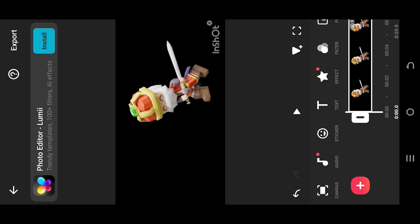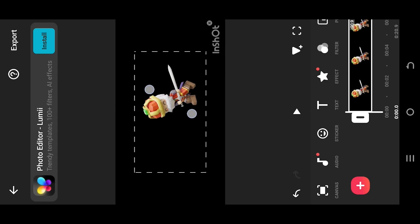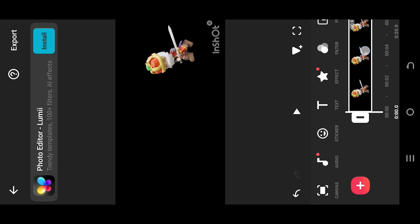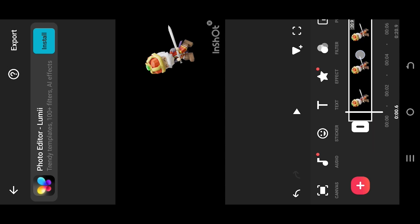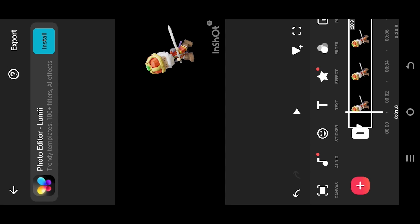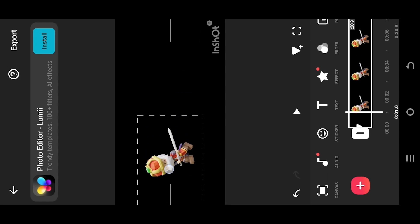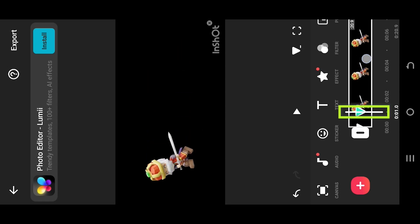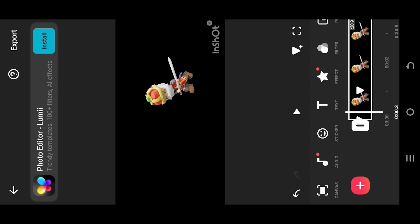So how to apply ease in and ease out in the app — it's really simple. We are inside our sample project. Tap on this button to make a keyframe, then set the duration of the movement — suppose one second — and position the character. Now move the playhead to the middle of the keyframes.